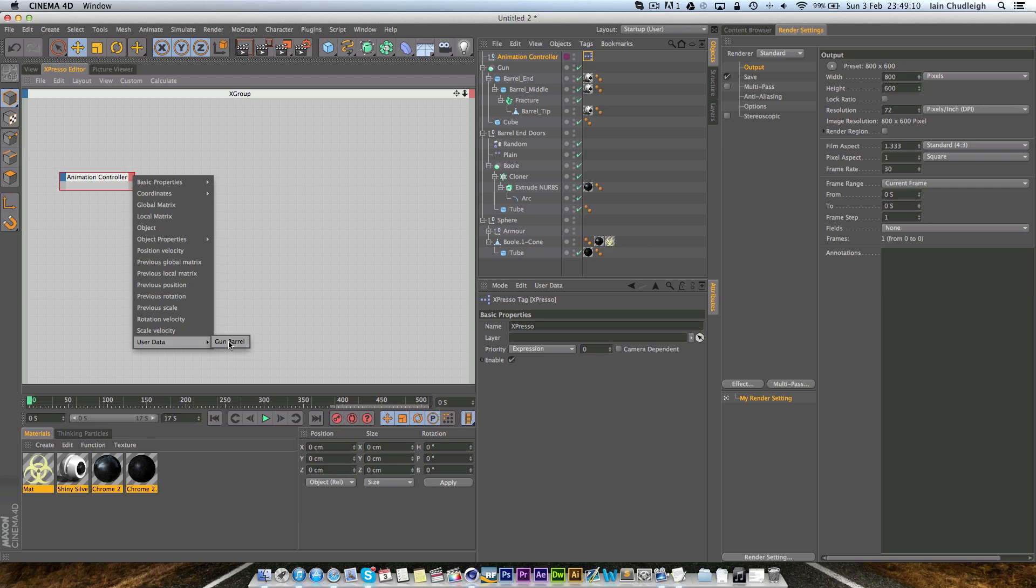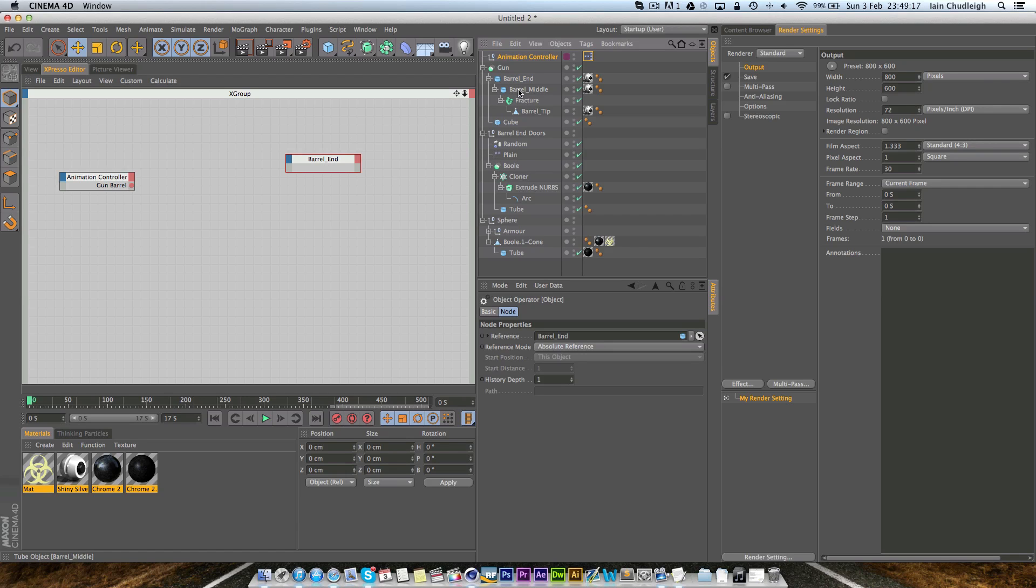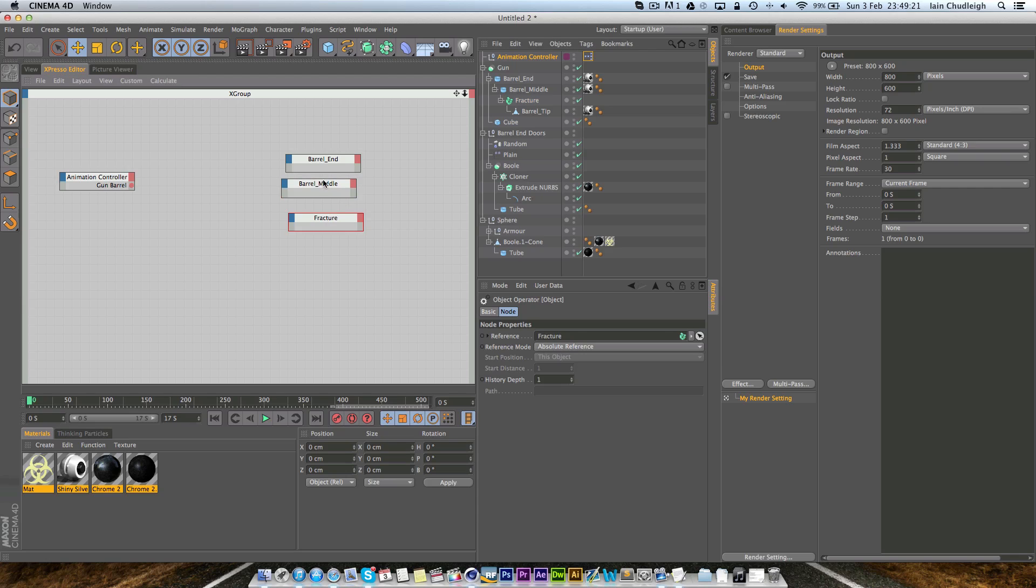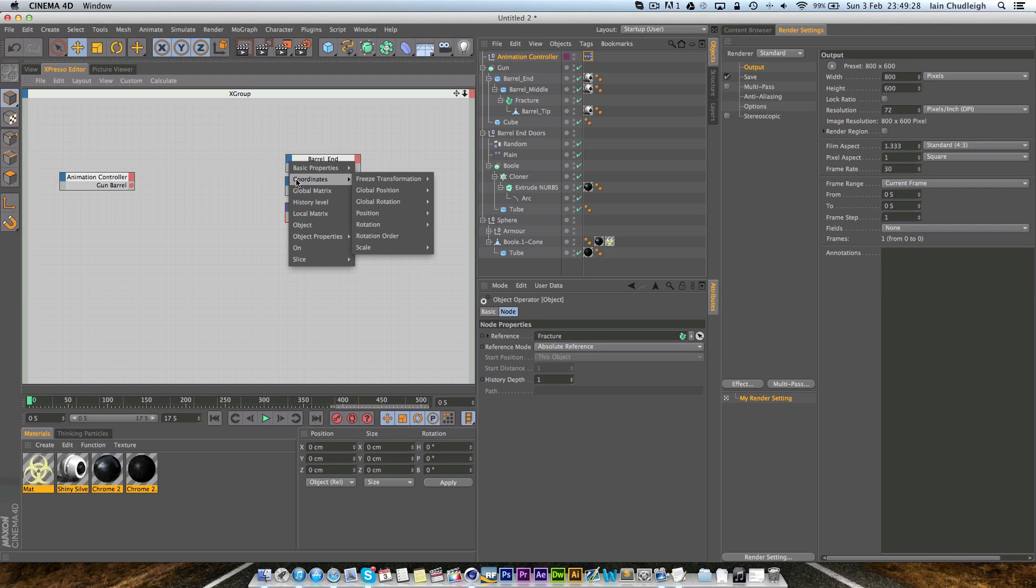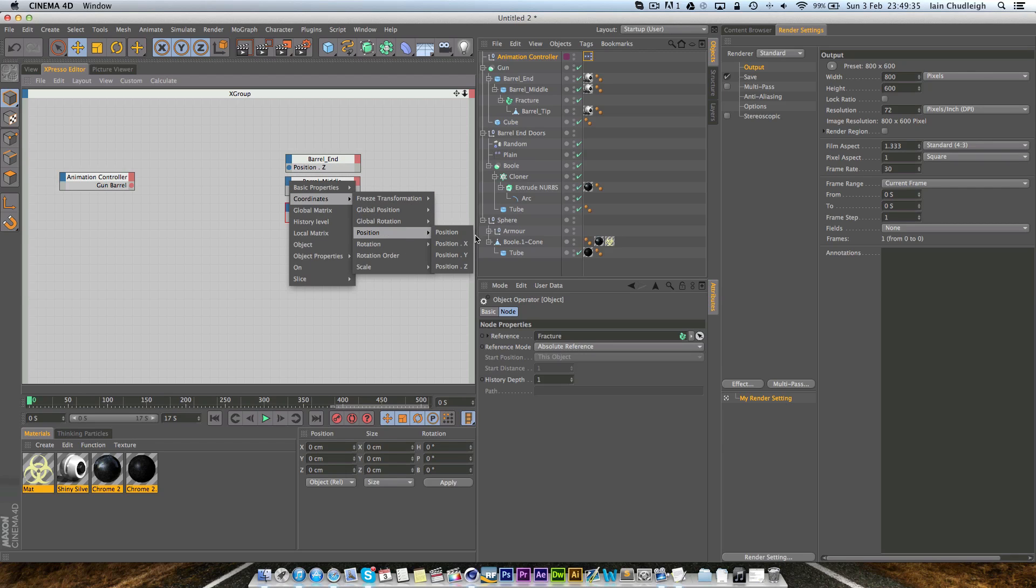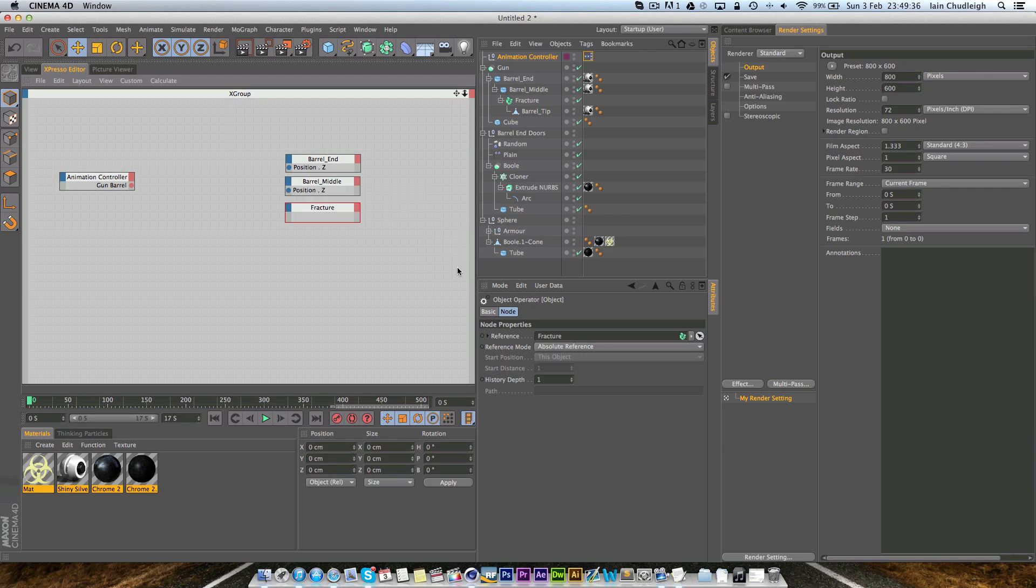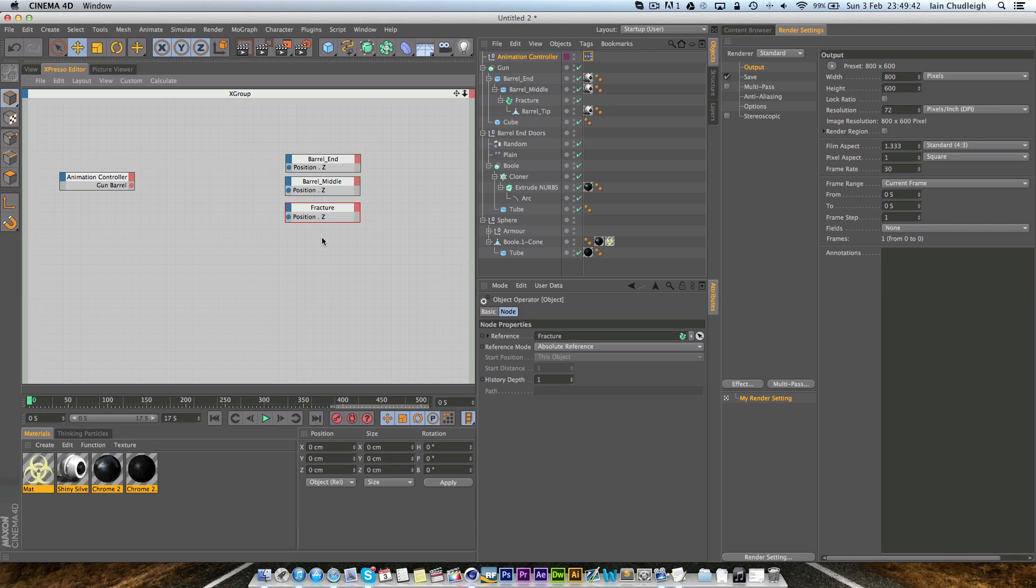If we go back to our Expresso and drag in our controller from the objects menu, just left click on this right hand side go to user data and gun barrel. On the other side we're going to have the barrel end, the barrel middle and the fracture. Left click on here go to coordinates, position and position Z and just do this for each of them as we're moving them only on the Z axis.